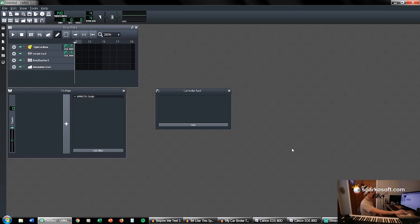If you are struggling and clicking around for things that you don't know where they are, and you forget an idea for a track that you've had, that's a wasted idea. You might never be able to come up with that idea again. So a few things I just want to go over are how LMMS is structured.